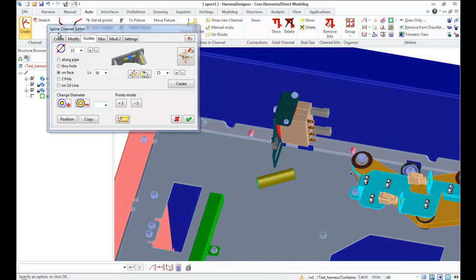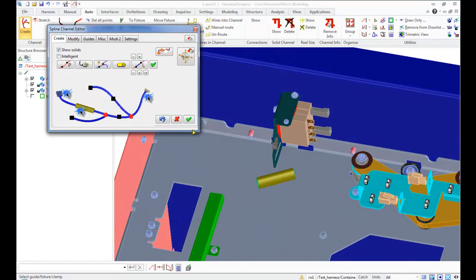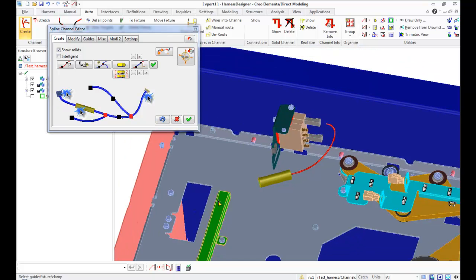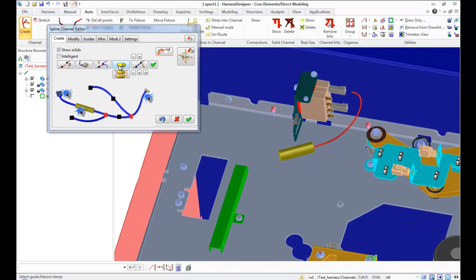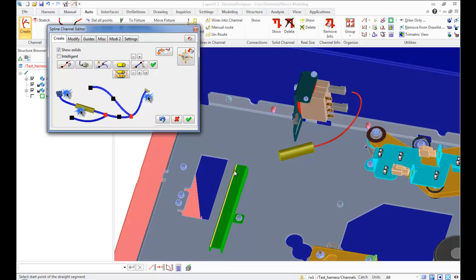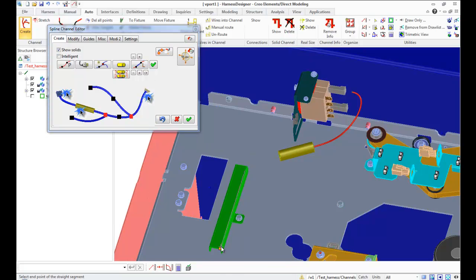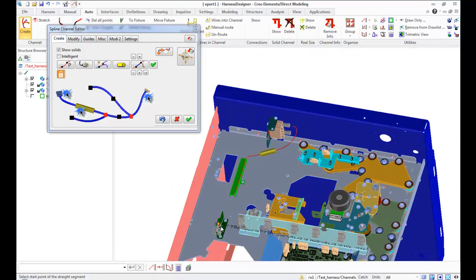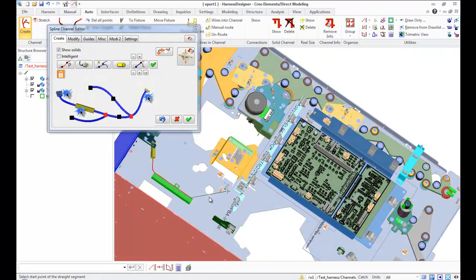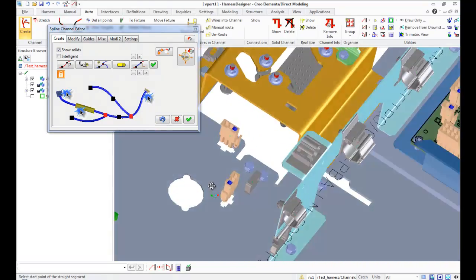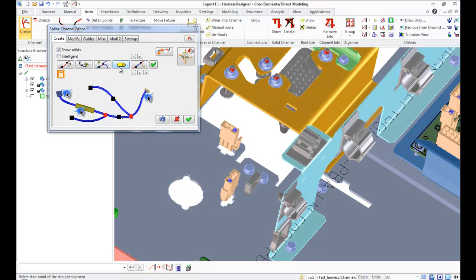Then continue channel as a straight line. Specify start and end point for segment.